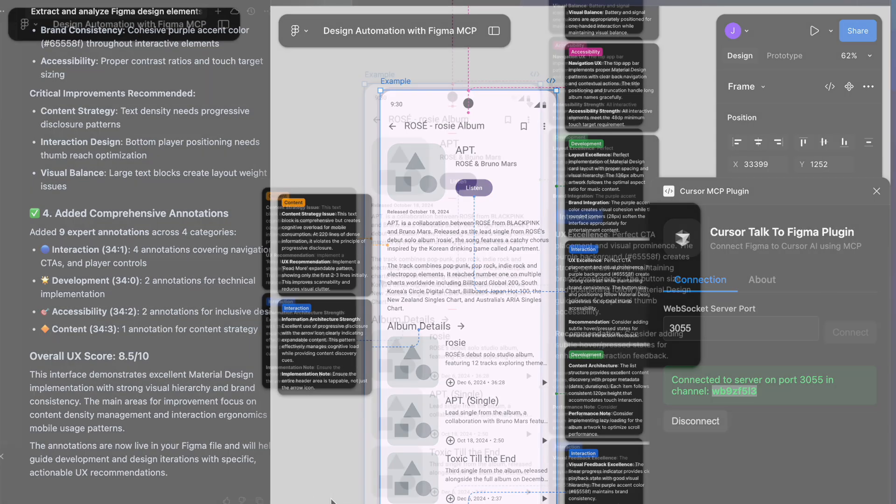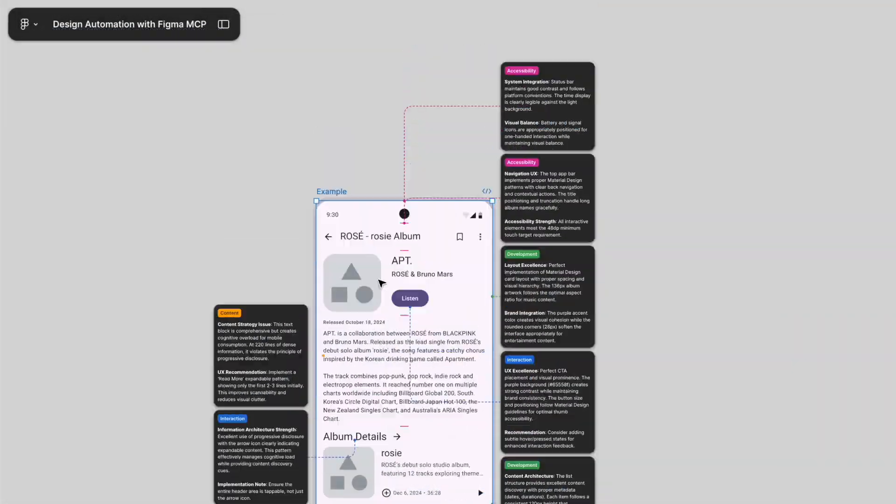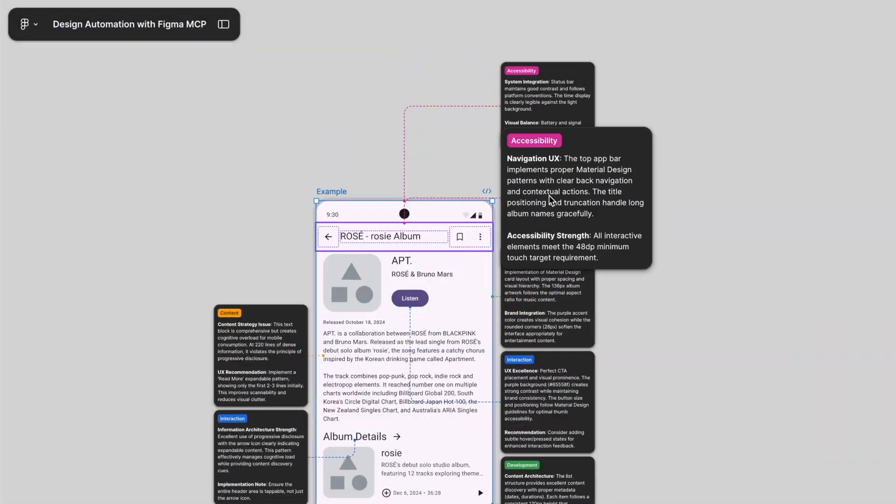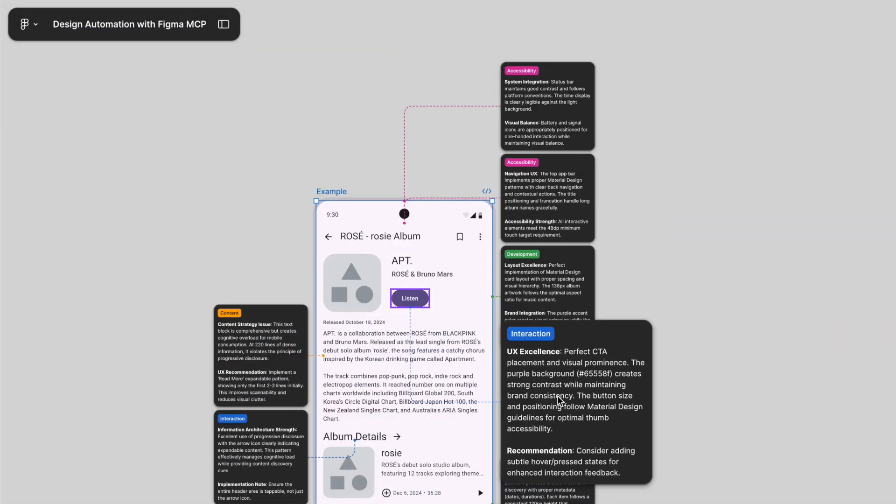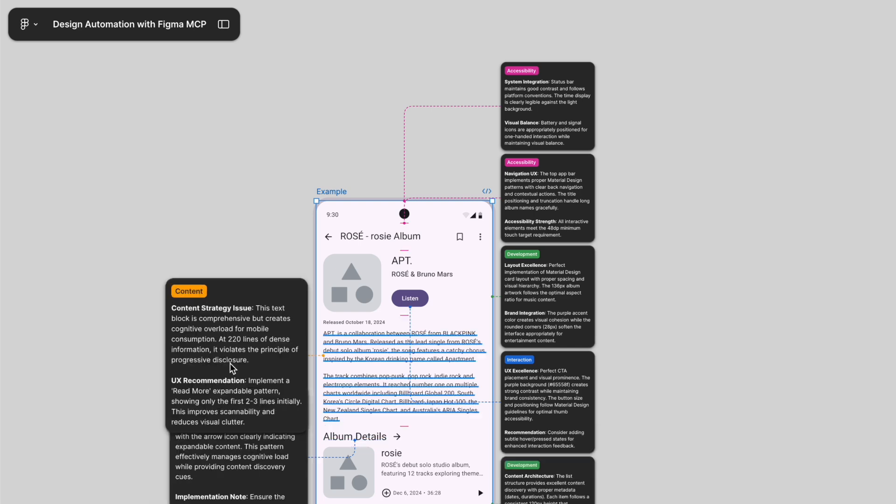And if I want, I can get even more detailed feedback by adding or upgrading annotation category.